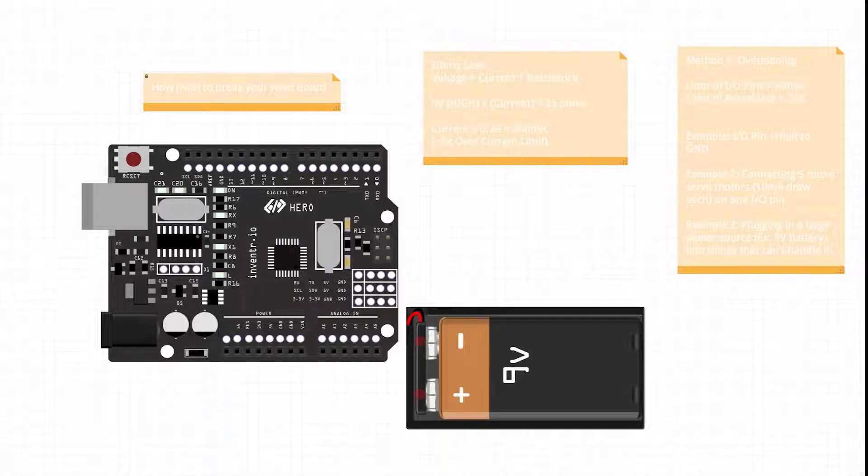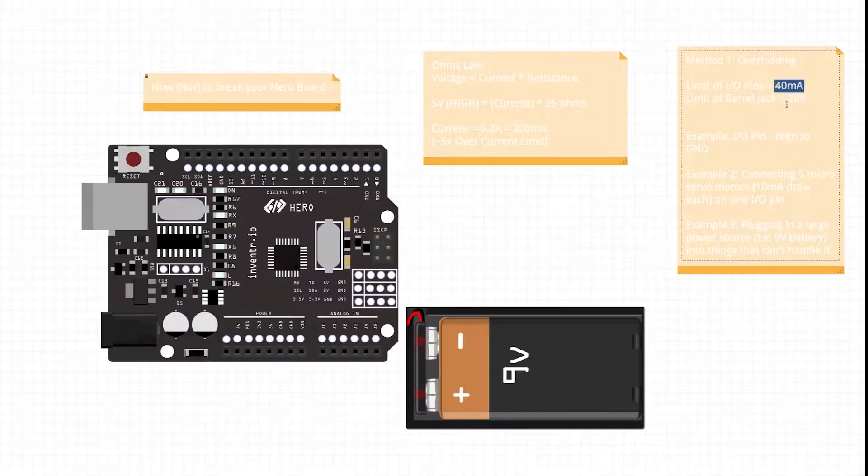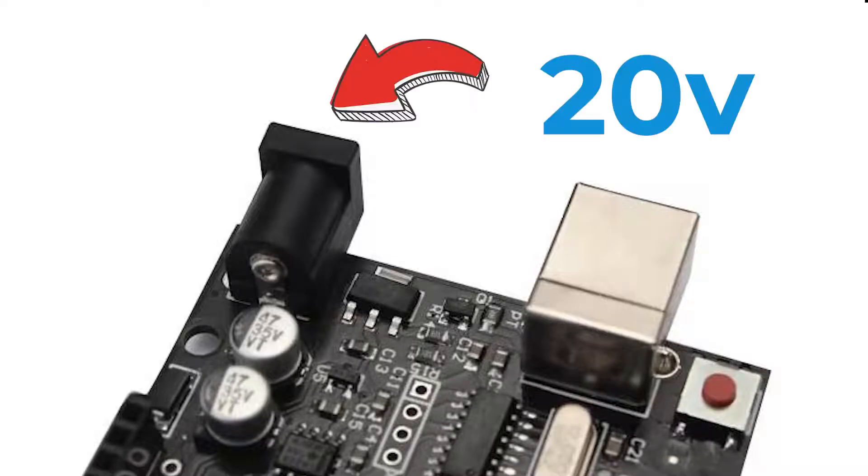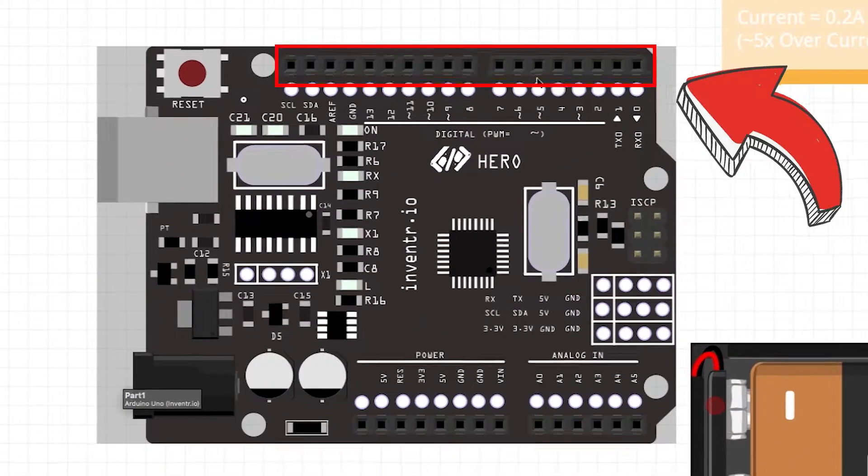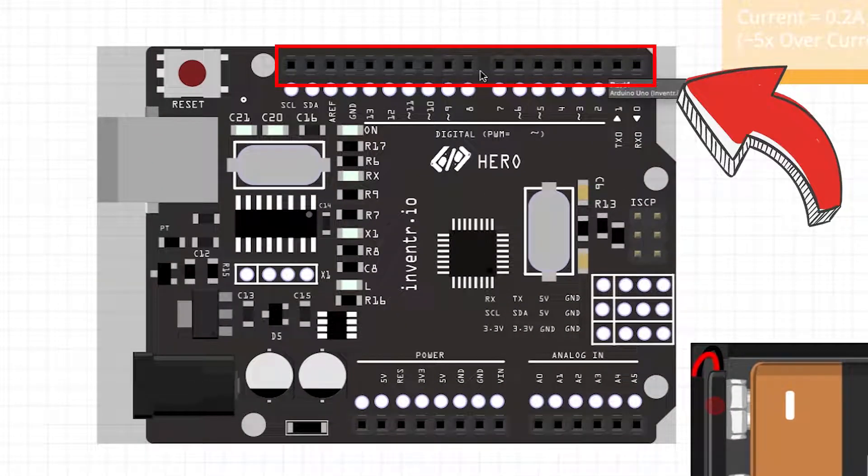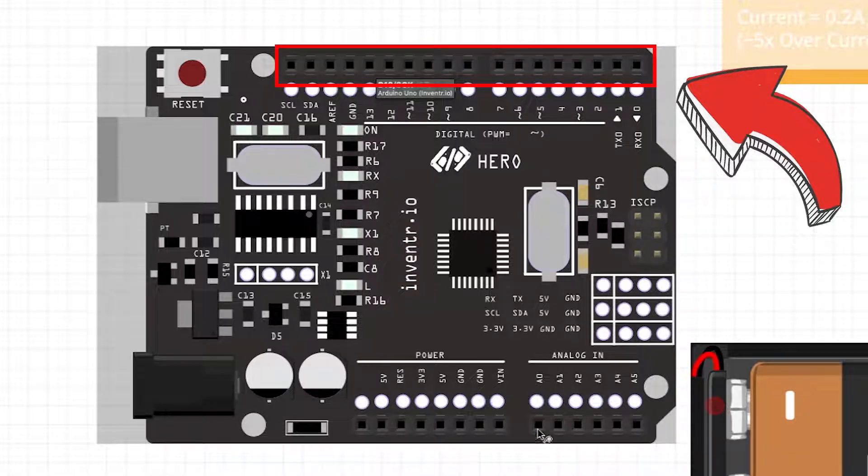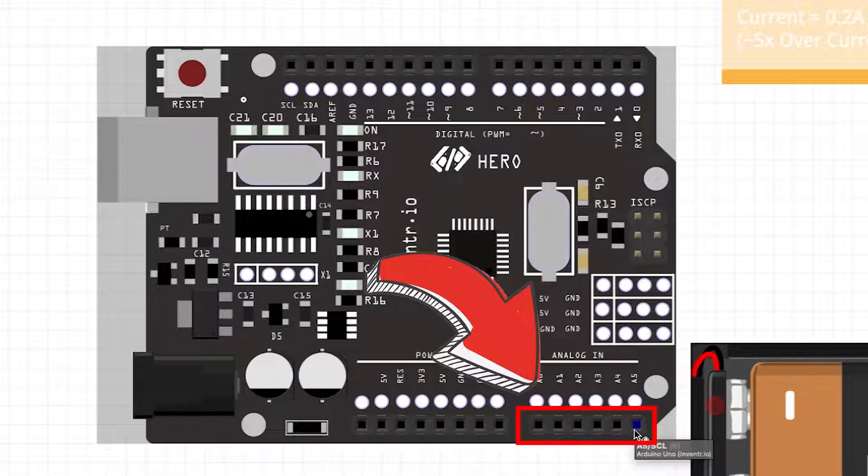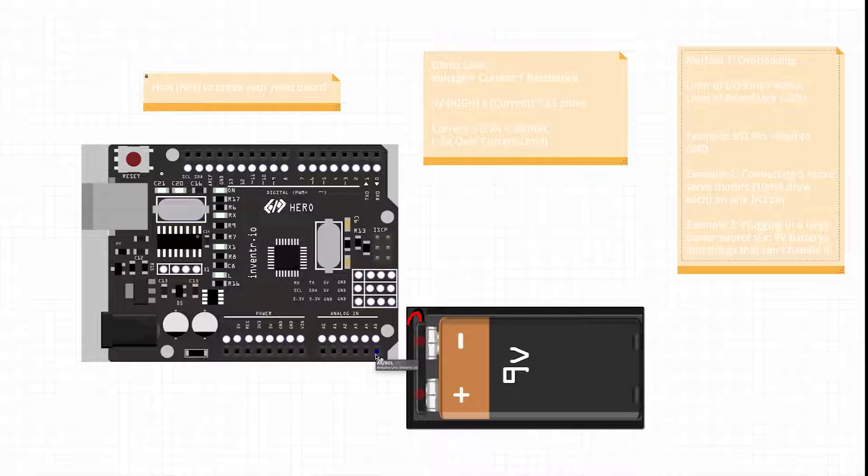For example, the limit of the I/O pins is only 40 milliamps in terms of what you can put onto the pin and the limit of the barrel jack here is 20 volts. So if you put more than 40 into one of these pins - 0 through 13 and A0 through A5 - it will probably not be able to handle that.